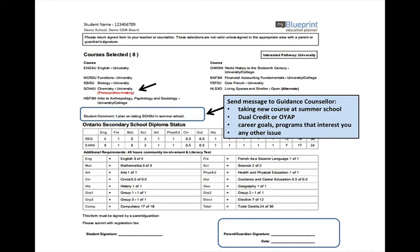Print this sign-off sheet, sign it, and ask your parent or guardian to sign it too. Then submit the form to your teacher advisor along with the student activity fee. You must do this in a timely manner during the four-week period when the course selection function is enabled. Check with your teacher advisor for the exact due dates.